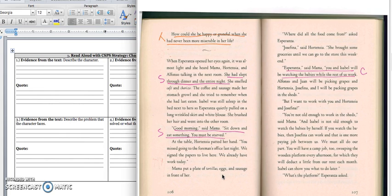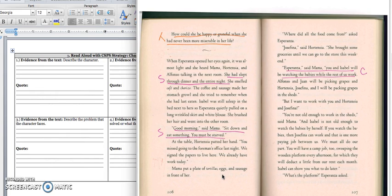We're on page 106. When Esperanza opened her eyes again, it was almost light, and she heard Mama, Hortensia, and Alfonso talking in the next room. She had slept through dinner and the entire night. She smelled café and chorizo. The coffee and sausage made her stomach growl, and she tried to remember when she had last eaten. Isabel was still asleep in the bed next to hers, so Esperanza quietly pulled on a long wrinkled shirt and white blouse. She brushed her hair and went into the other room. Good morning, said Mama. Sit down and eat something. You must be starved. At the table, Hortensia patted her hand. You missed going to the foreman's office last night. We signed the papers to live here. We already have work today. Mama put a plate of tortillas, eggs, and sausage in front of her.